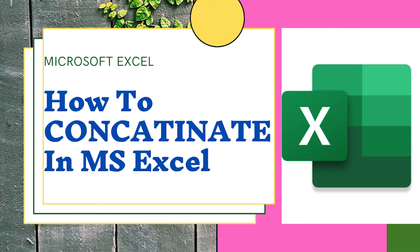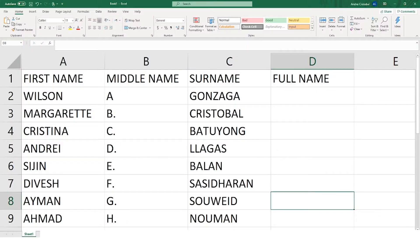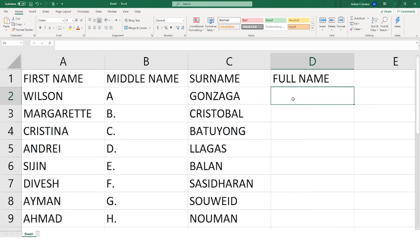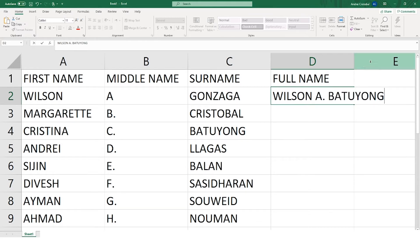Hi guys, welcome again to my channel. Today we're going to learn about Excel formulas — specifically how to use concatenate to combine names. Concatenate is just another way of saying to combine or join together. The concatenate function allows you to combine text from different cells. In our example, you can use it to combine the text in columns A, B, and C to create a combined name in a new column.